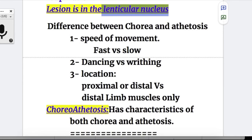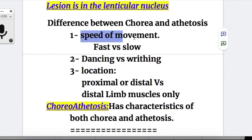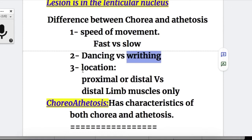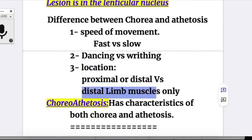The differences between chorea and athetosis: number one is speed of movement — fast in chorea and slow in athetosis. Dancing movements in chorea versus slow sustained writhing movements in athetosis. Location: proximal or distal muscles in chorea, versus mainly distal muscles in athetosis. Choreoathetosis has characteristics of both chorea and athetosis.